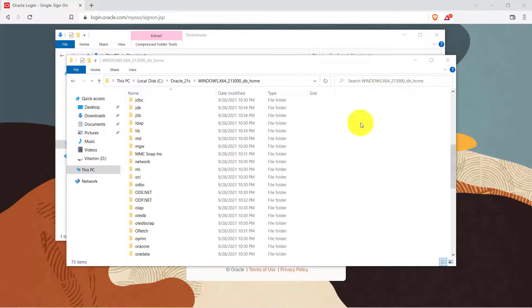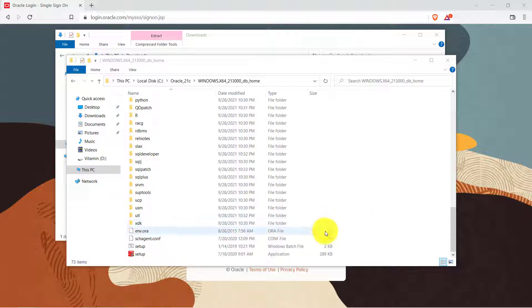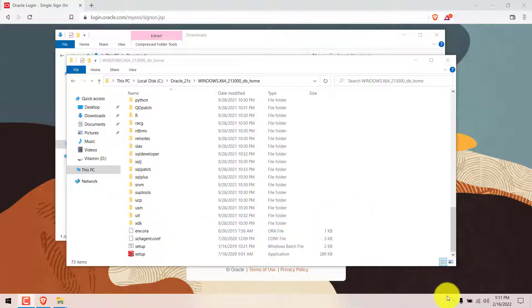Once done scroll down to the bottom of the page and you will see a red colored setup file. Before you go ahead and click on this file make sure that you have added it to the exception on your antivirus. So I am using the default Windows Defender on my system.